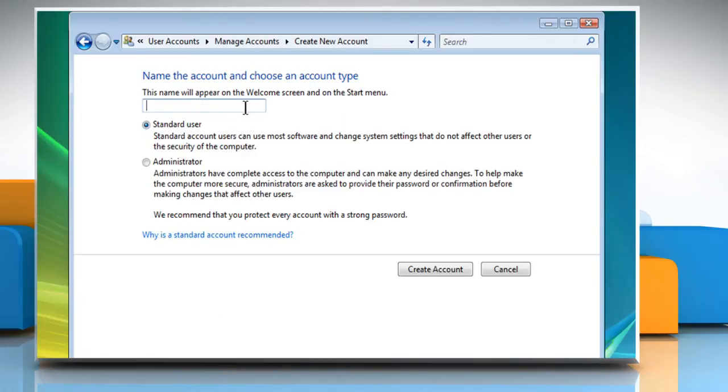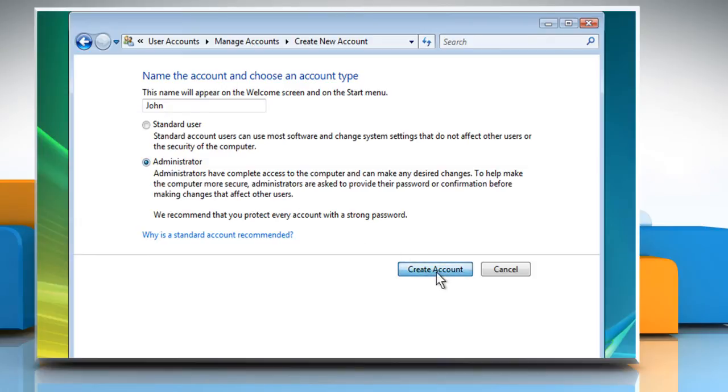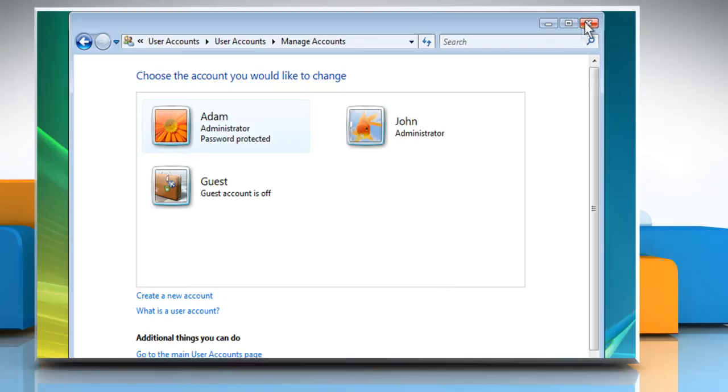Give a name to the new account. Choose the account type and then click on the Create Account button. When the new account is created, close the window.